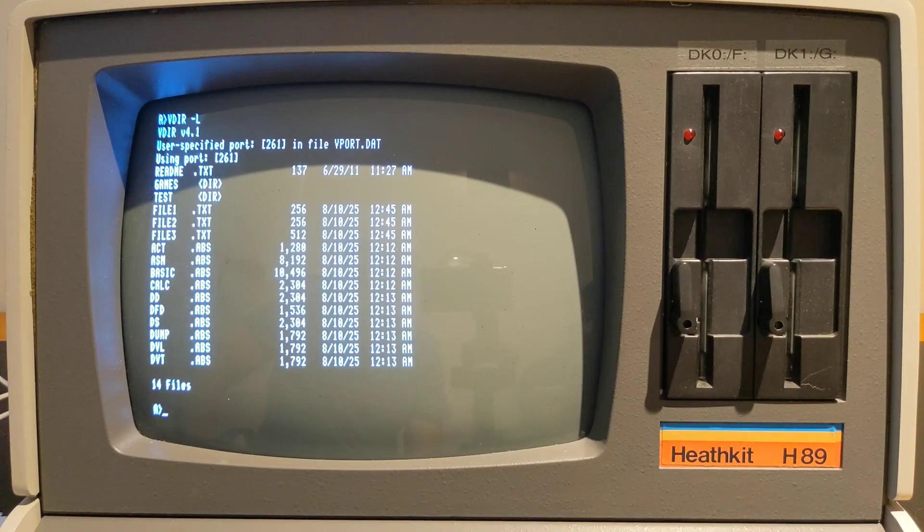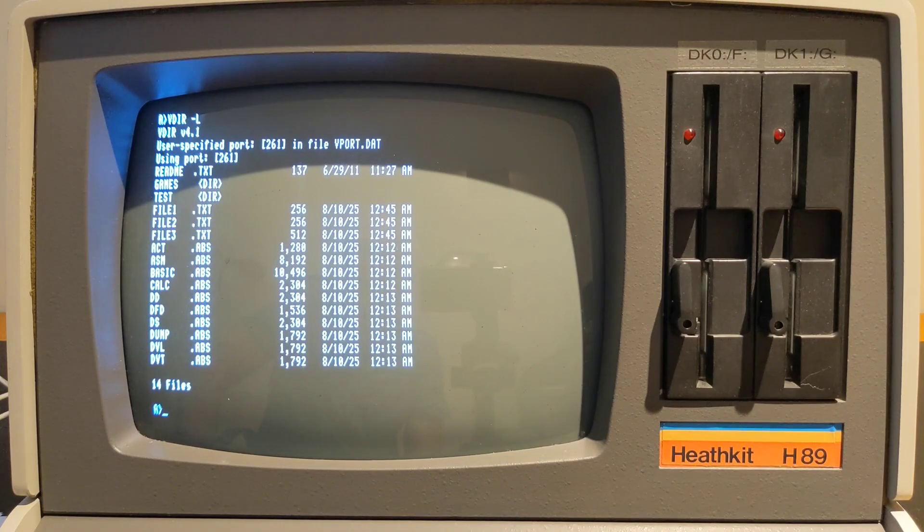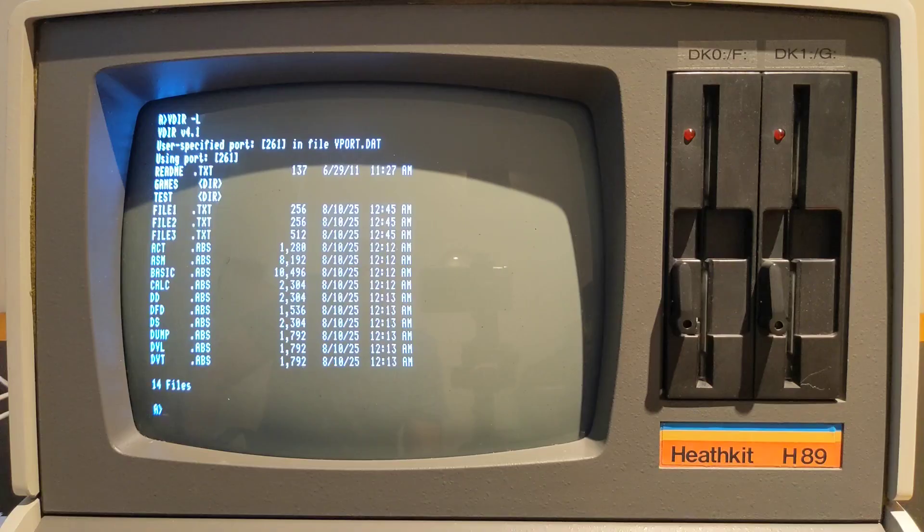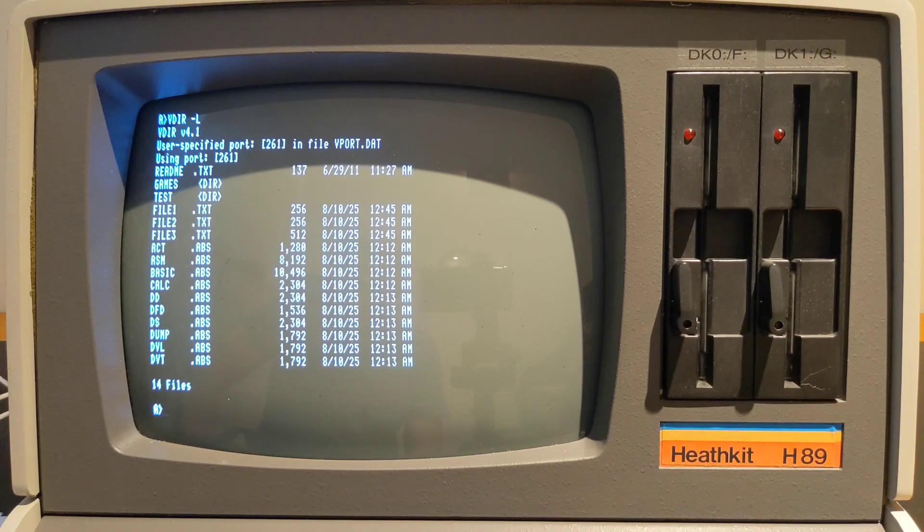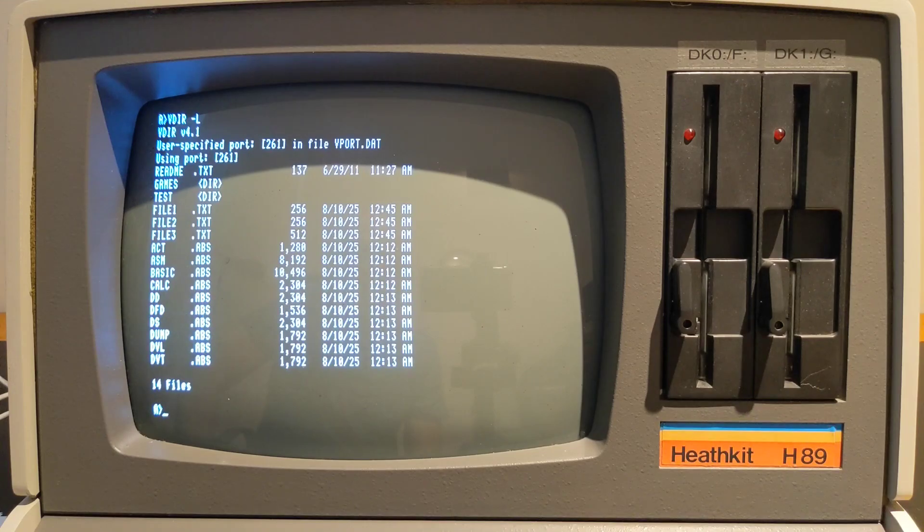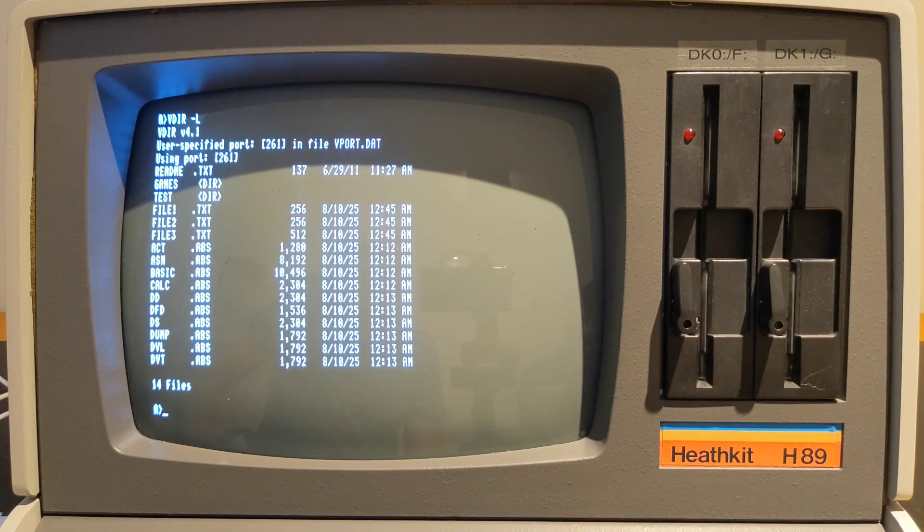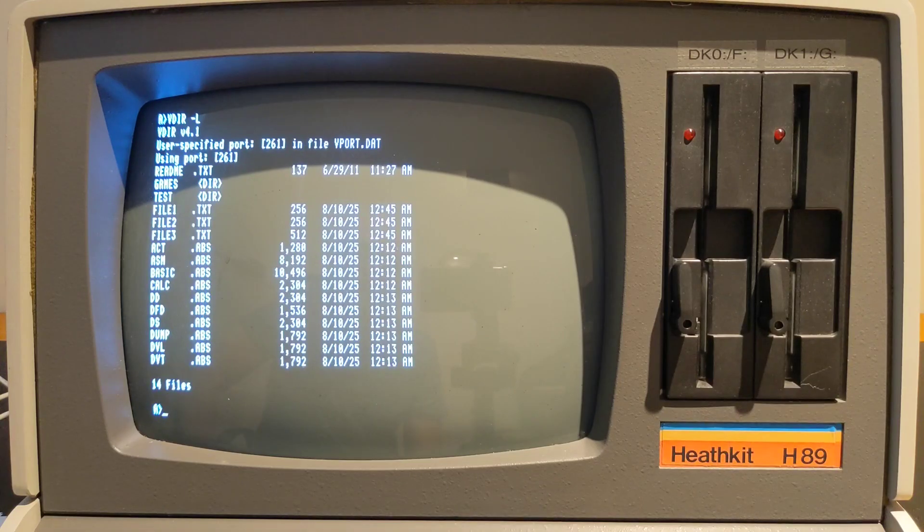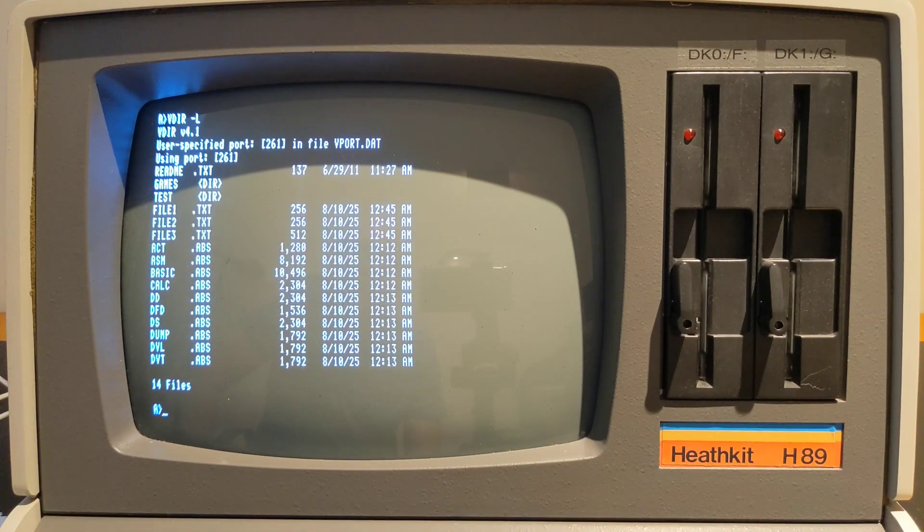Thanks go to Norberto Collado who designed the board and Glenn Roberts who wrote the H89 software. Thanks also to Joe Travis who sent me a bare VDIP1 board to build up and helped with the assembly. The VDIP1 board complements the CF Flashboard I described in the previous video of this series. It makes it much more convenient to transfer files with a desktop computer than using serial port transfers.